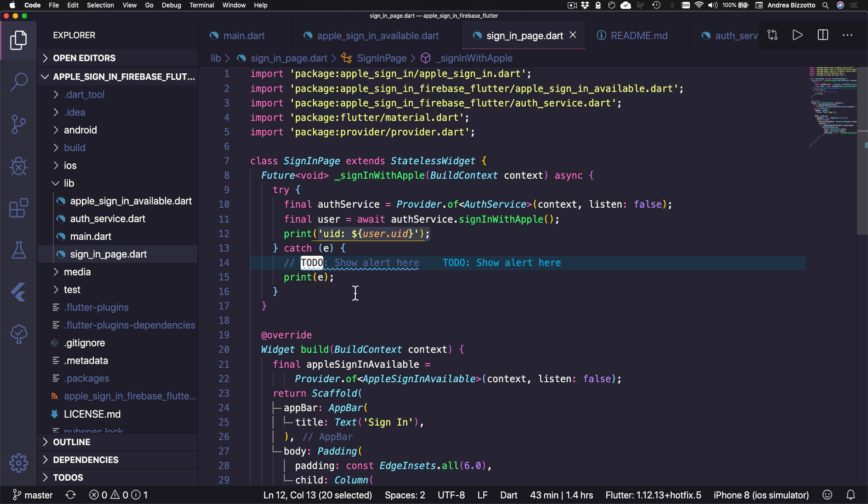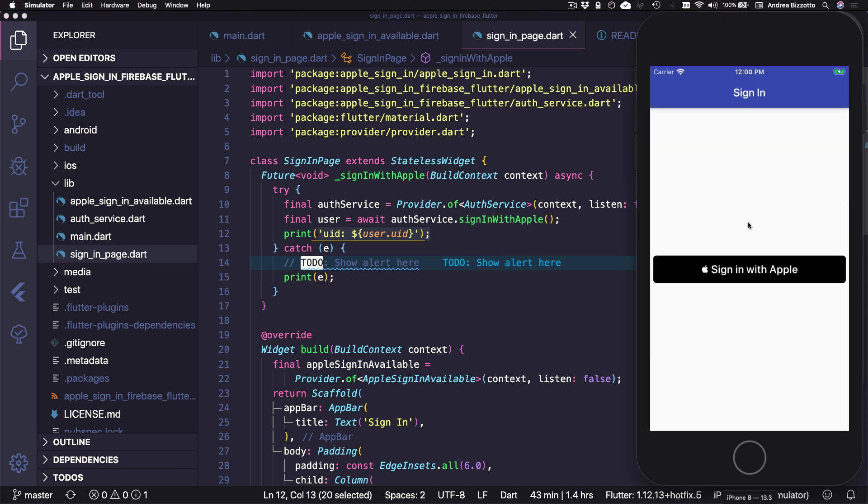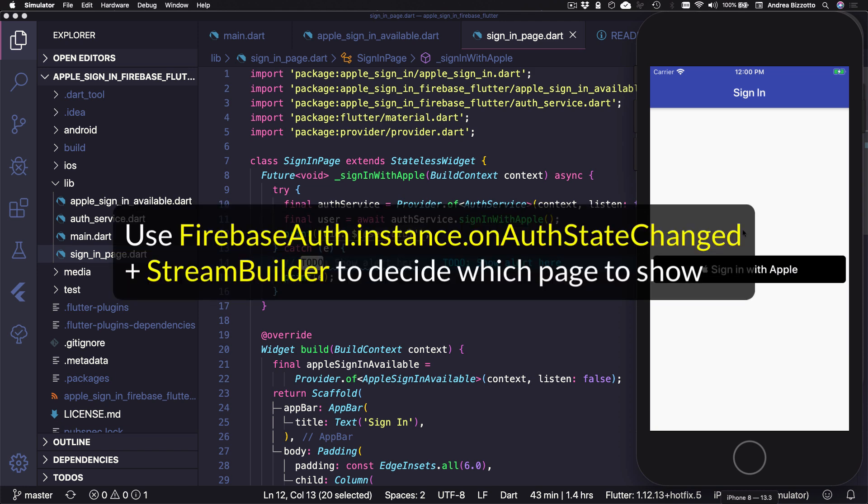Okay, so this completes our tutorial. And the next logical step would be to move away from the sign in page and show the homepage instead when sign in is successful. This can be done by adding a widget above the sign in page to decide which page to show, depending on the onAuthStateChanged stream of Firebase Auth.